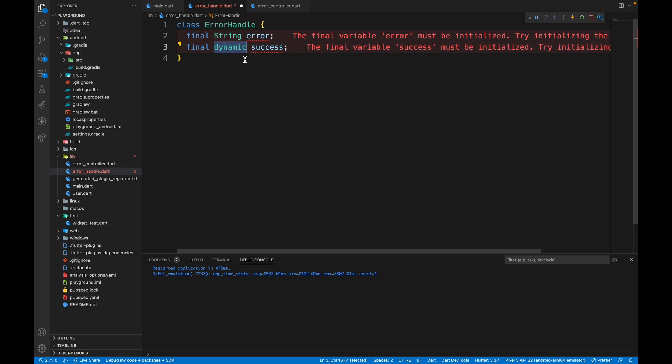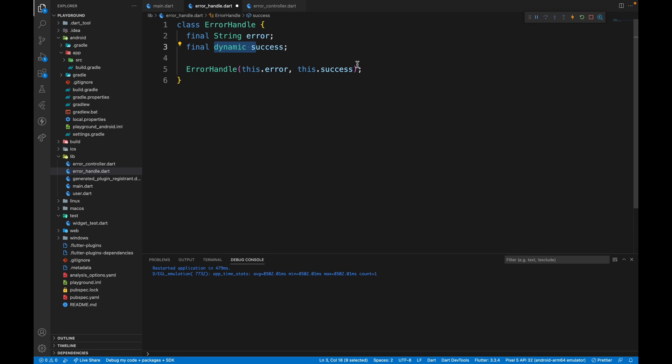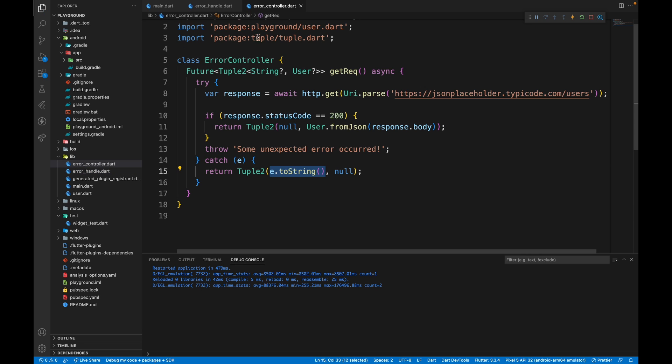If you're developing an e-commerce website, this can also be a product model or a rating model. It can be anything. That's why it's dynamic. Now we can just create a constructor for these fields and in the error controller, instead of returning a tuple, you can just return error handle.